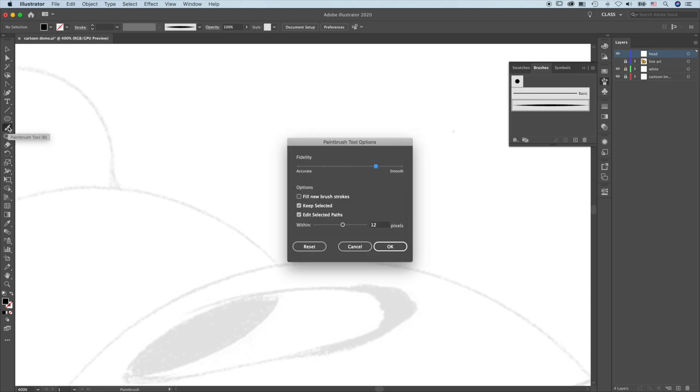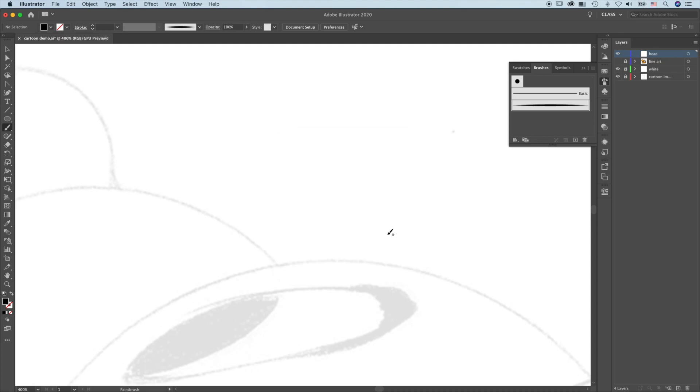Double click on the brush. I like to set the smoothness to this position. Keep selected. Add a selected path. Okay.